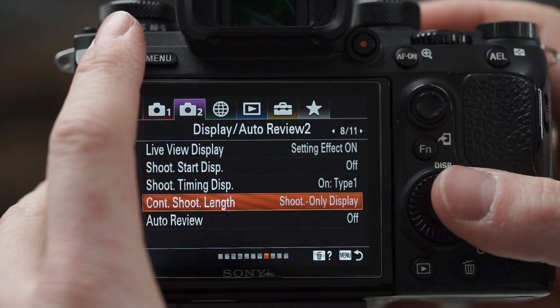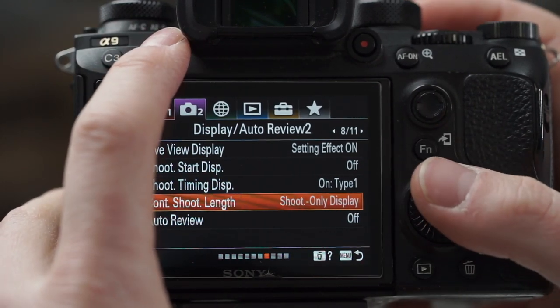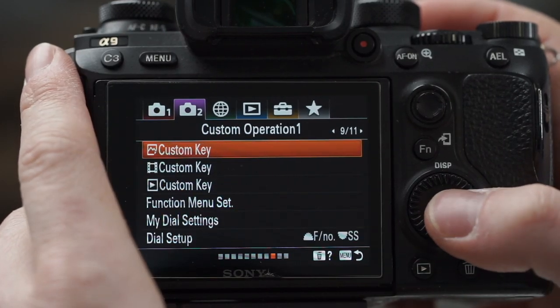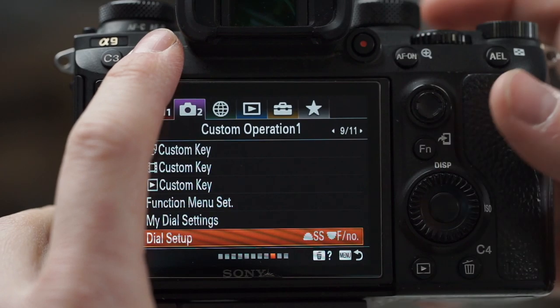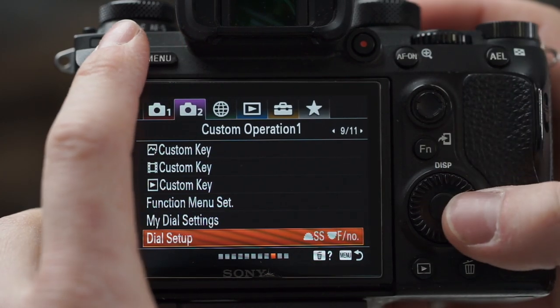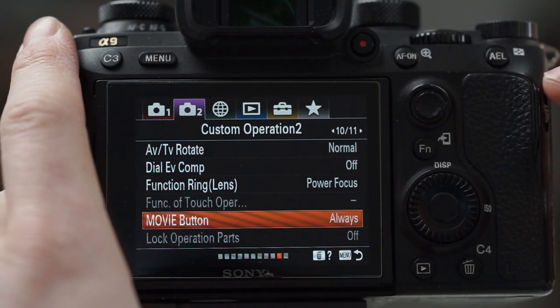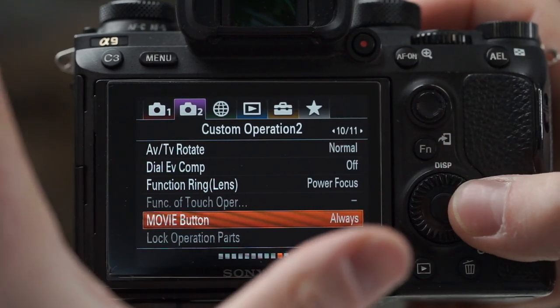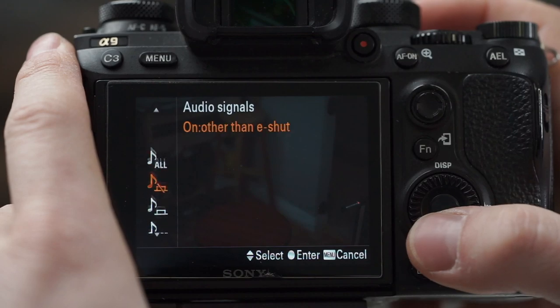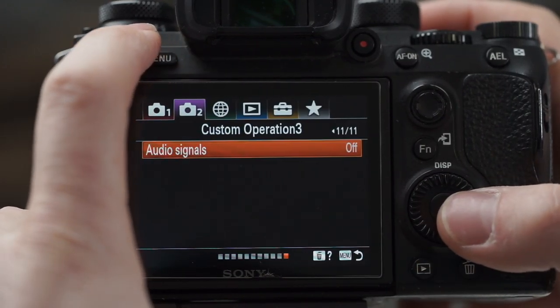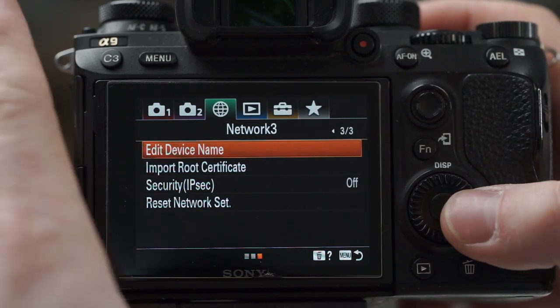I like to turn on continuous shoot length just to give me a reminder of how hard I'm hitting my buffer. Auto review — off, I don't need to see that. For dial settings, I actually reverse them: aperture on the back wheel, shutter speed on the front. Movie button — always on, I find that's perfectly fine especially when hybrid shooting. On the a7 II series the button was on the side and was super inconvenient; now that it's in here there aren't many accidents. Audio signals — off, I like the camera to be as quiet as possible.